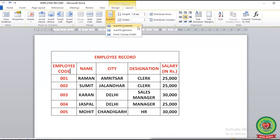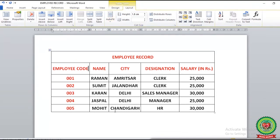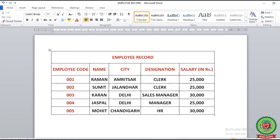After clicking on AutoFit Contents, you can see the table has been resized according to the data written in it. For example, the employee code's length is reflected in the column width, and the first column has been resized according to the text written in it. Thus, AutoFit Contents arranges the size of the table according to the contents written inside the cells.